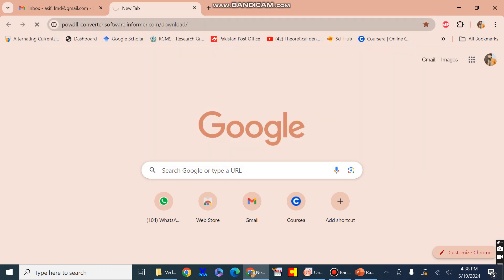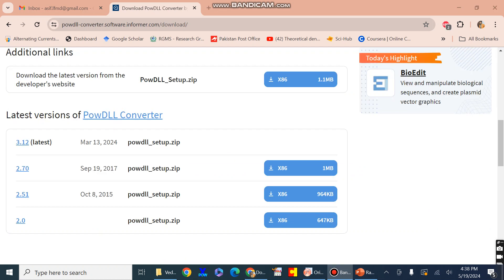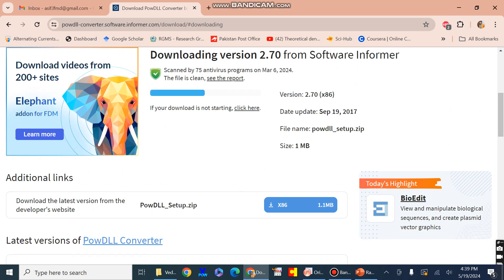Press the first result icon in order to download the software. There are certain latest versions available which can be downloaded free of cost and easily, with a file size of less than 2 MB or maximum 1 MB. Just press the download button in order to download this PowDLL software.